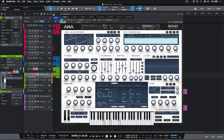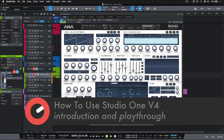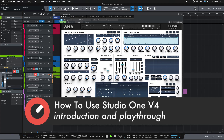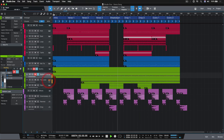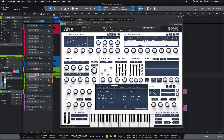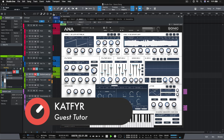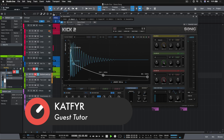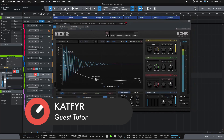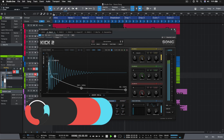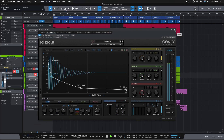Hey everyone, welcome to Sonic Academy. My name is Catfire and you're watching Studio One 4 Beginner Level 1. This is part one of a two-part course in which I will be teaching you everything you need to know in order to hit the ground running and be able to make some awesome music with Studio One. Without further ado, we're just going to play through this demo track, which is what we're going to be using to dissect and become familiar with Studio One's interface and some of its most important features.